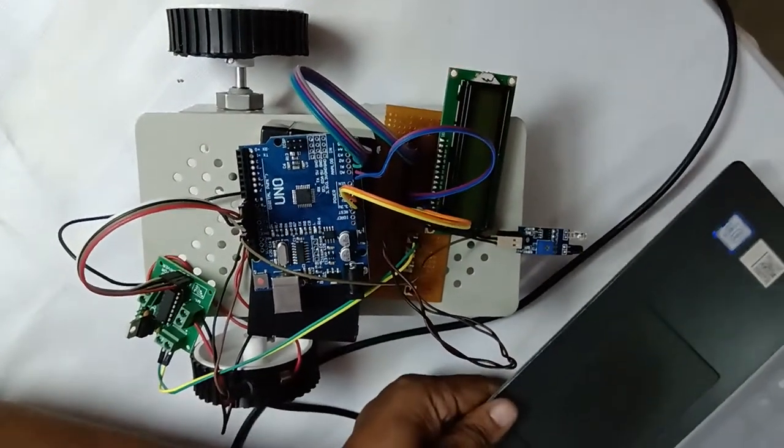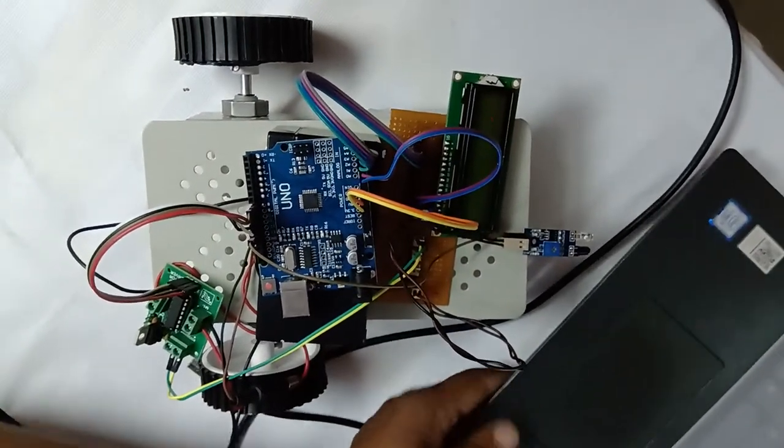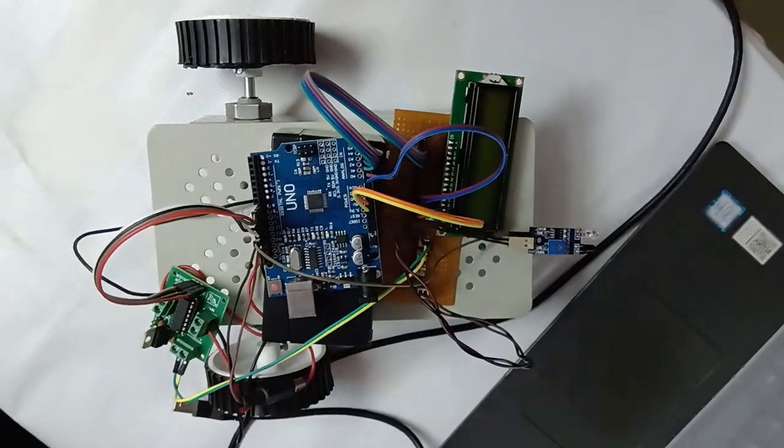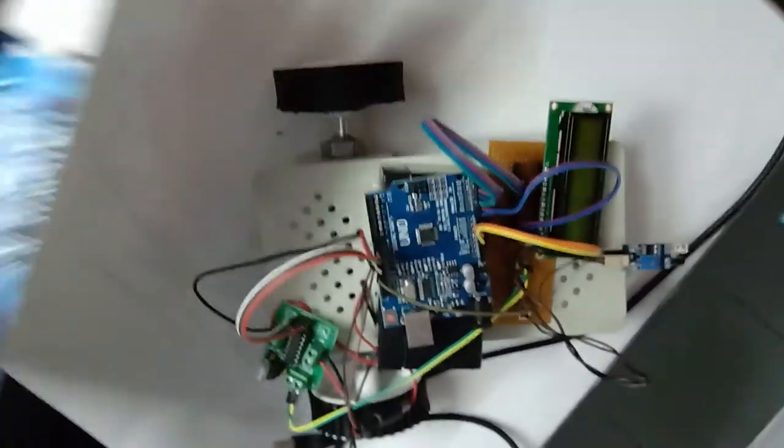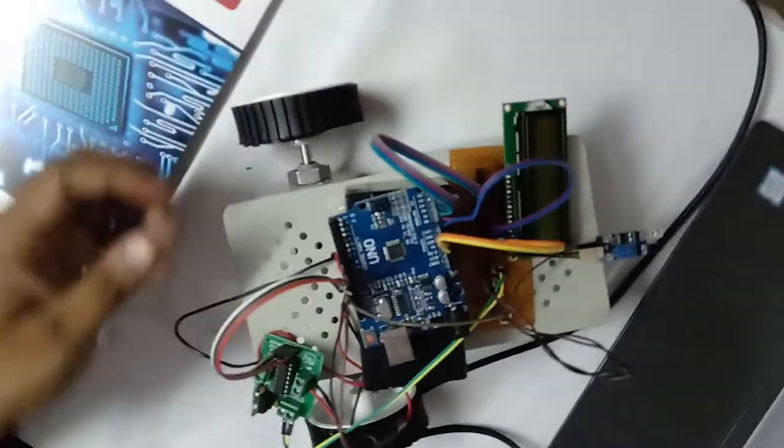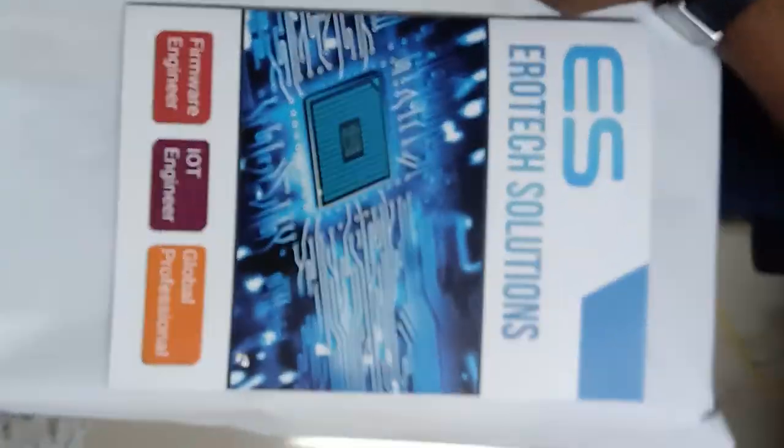If you want to do any projects with Arduino based controllers, you can contact us here from Aerotech Solutions, Hyderabad. Thanks for watching.